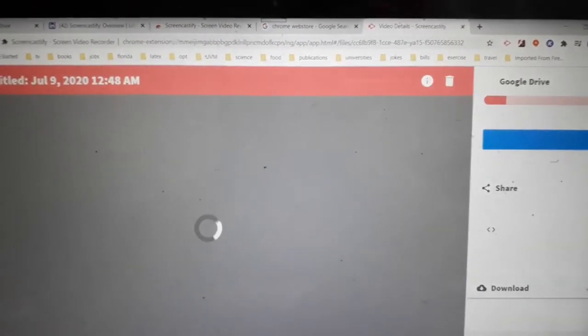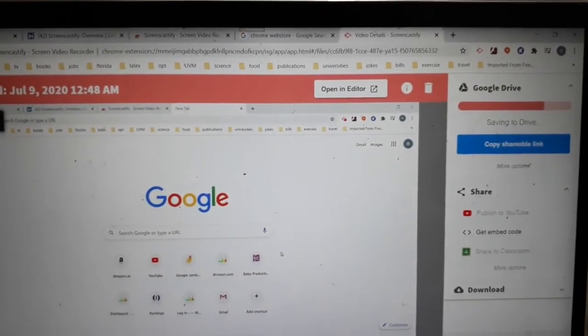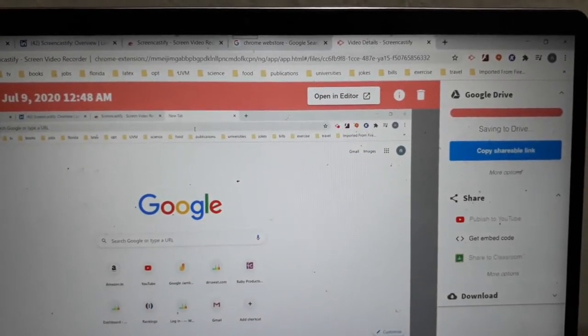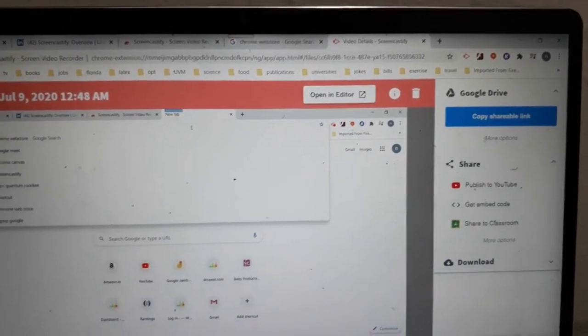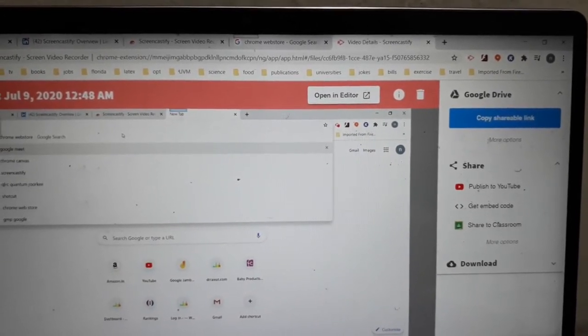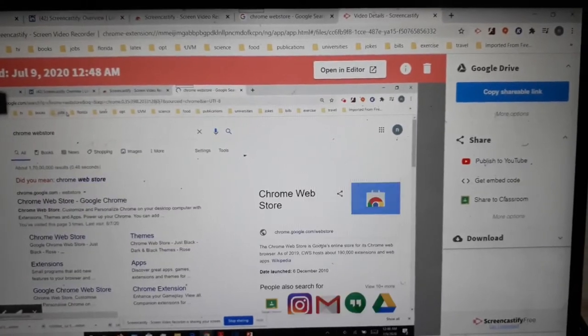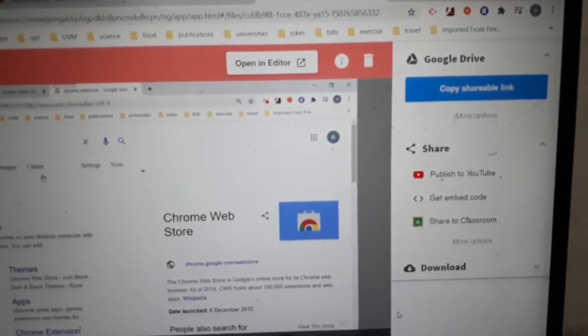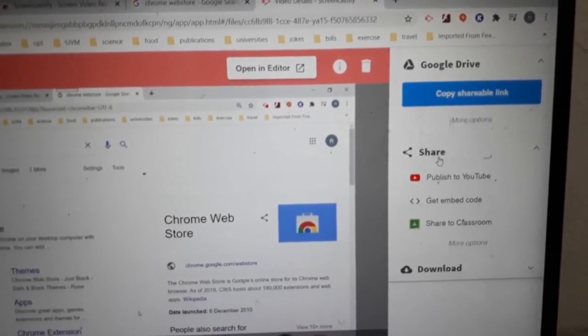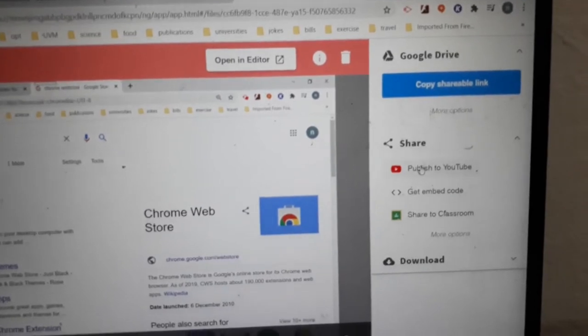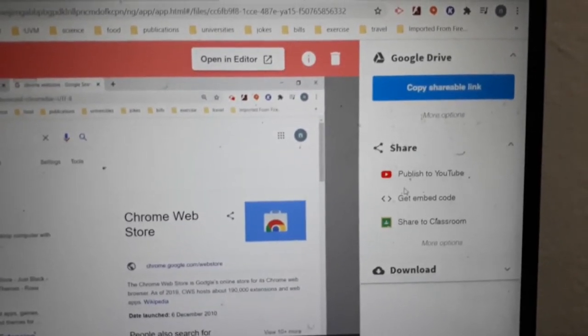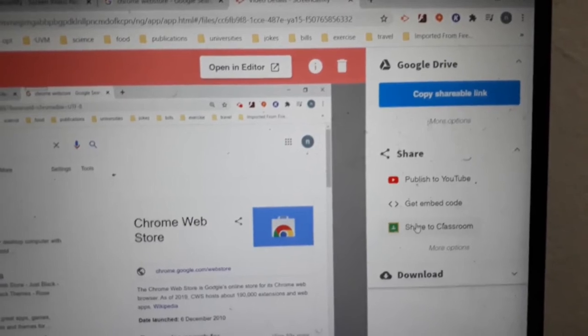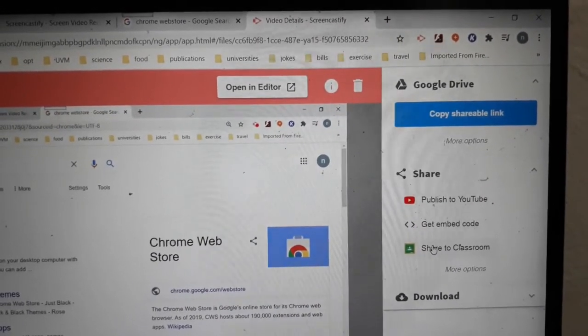One of the things that is nice about Screencastify is as soon as you're done with the recording, it will automatically upload the file on your Google Drive. That's a very handy option to have. You can immediately share the file with the students through email, publish it on YouTube, get the code and embed it in your website, or share it on your classroom, whatever way you want to communicate with the students.